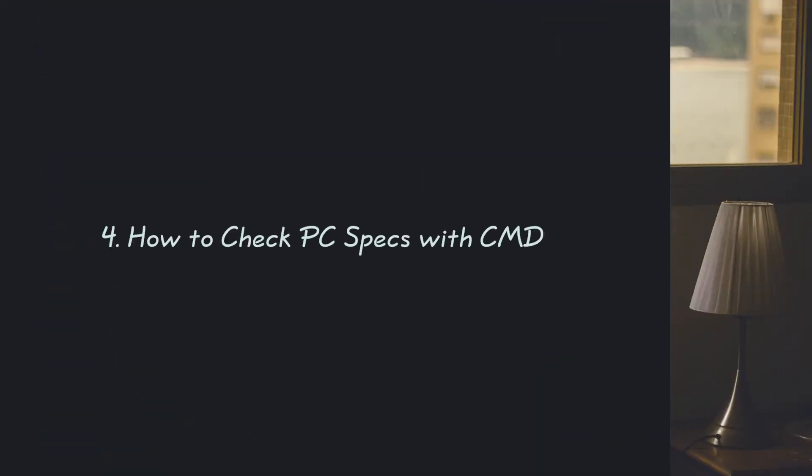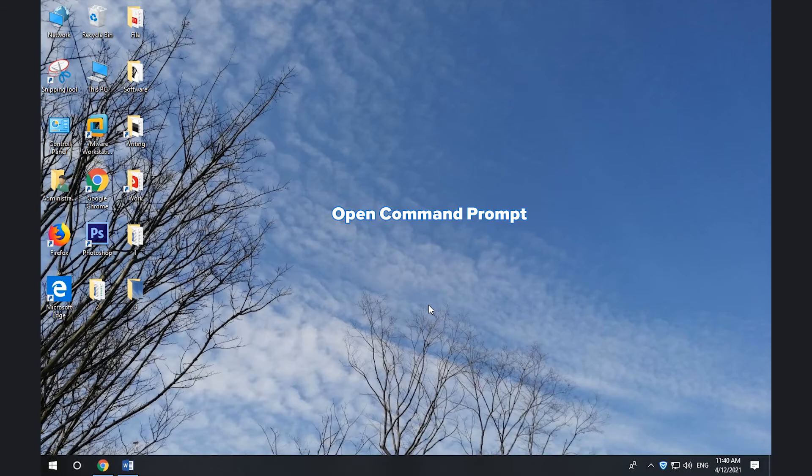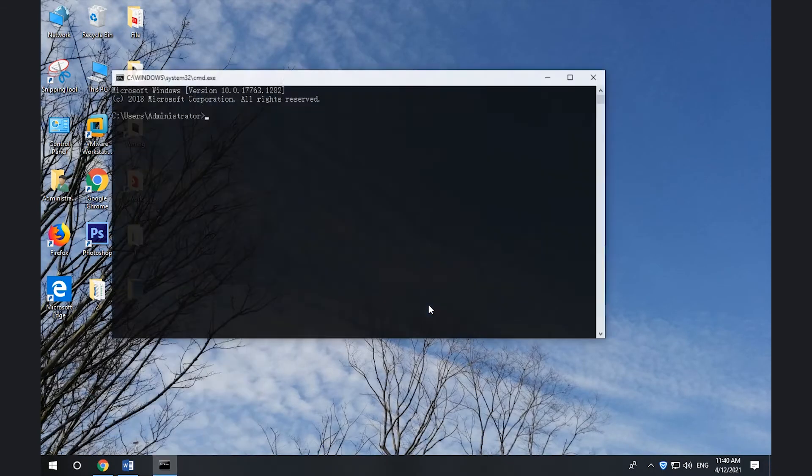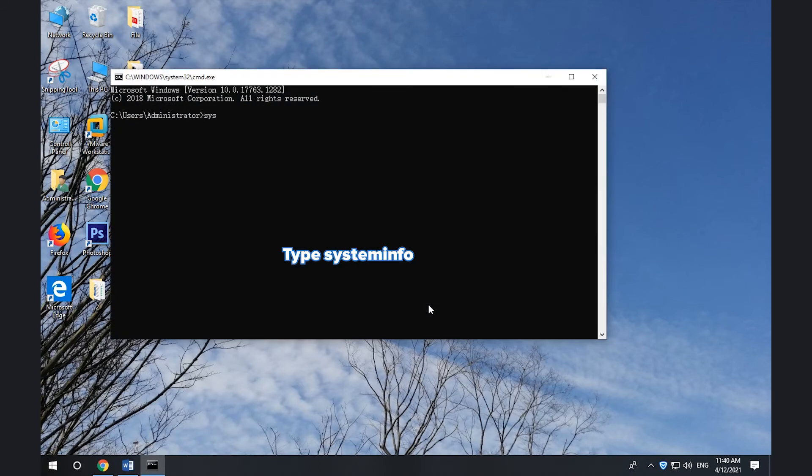4. How to check specs on PC with CMD. Press Windows + R. Type cmd. Press Enter. Type systeminfo and press Enter.